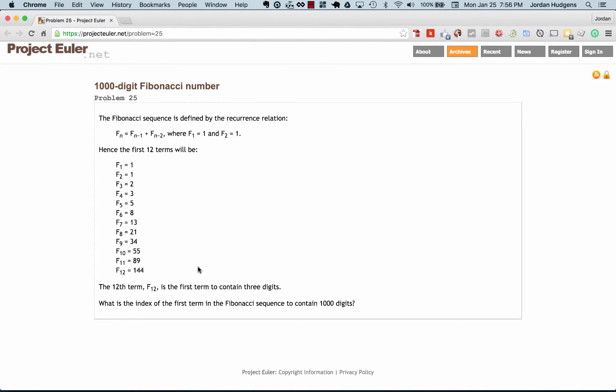These numbers can get absolutely massive in a very short period of time because they essentially pile on each other exponentially.